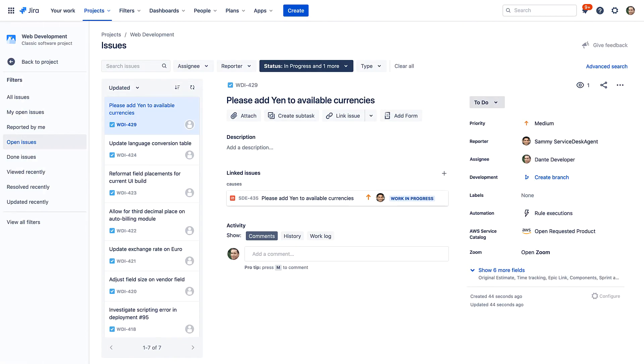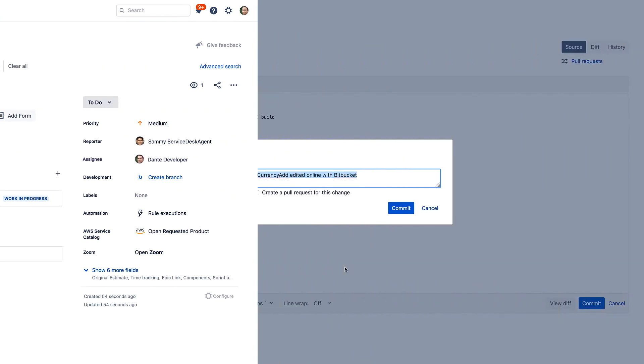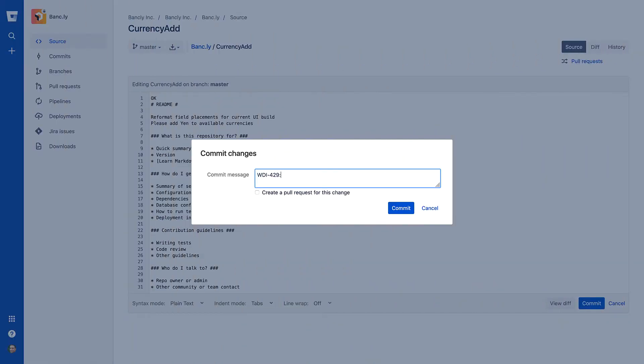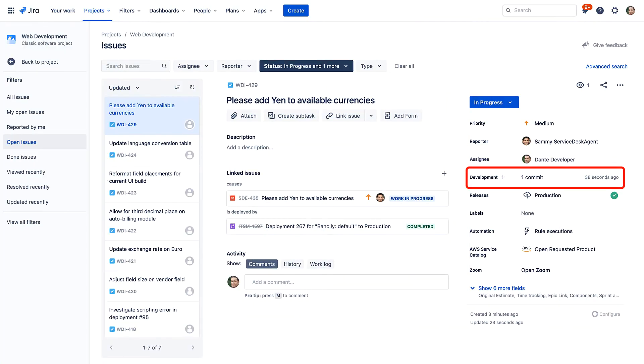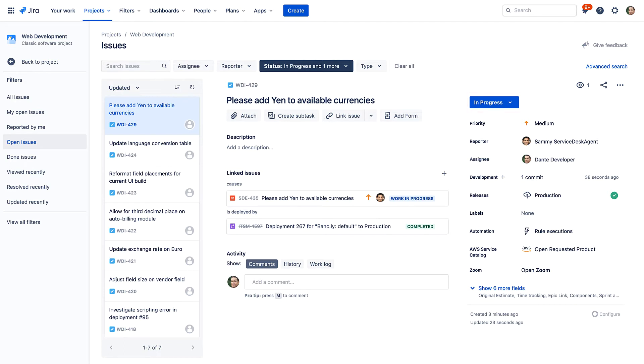Now, the task is in Dante's queue. Dante develops the enhancement and deploys it using Bitbucket. By adding the Jira software record to the commit message, it automatically associates this commit to the record, and through automation, the task is moved to in progress, saving Dante time.